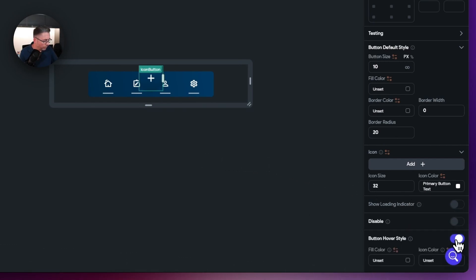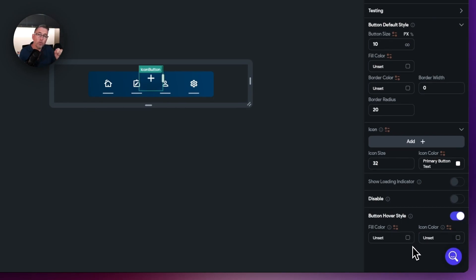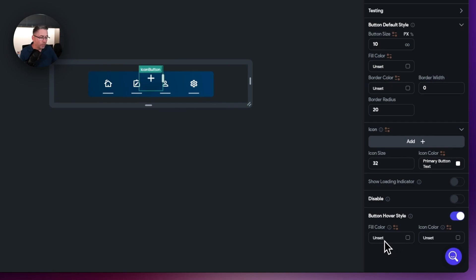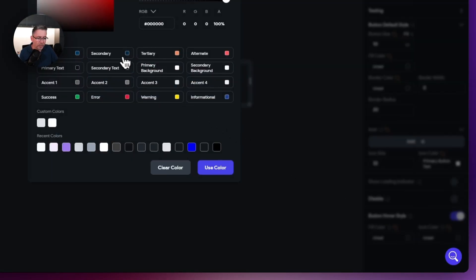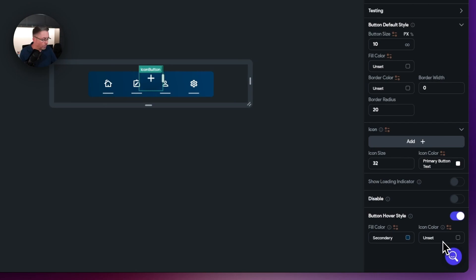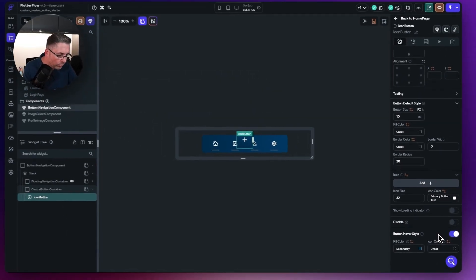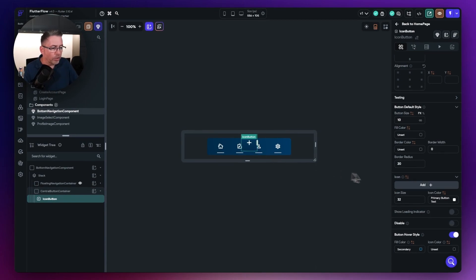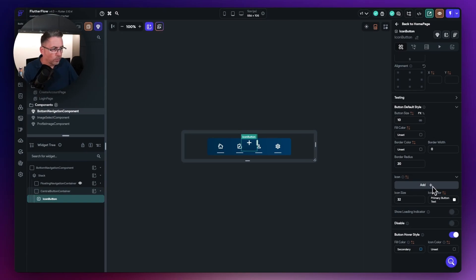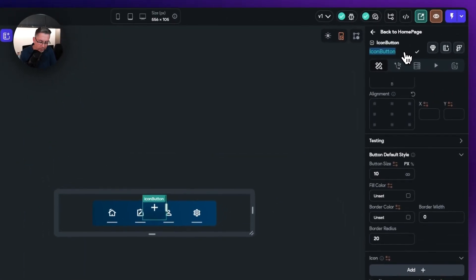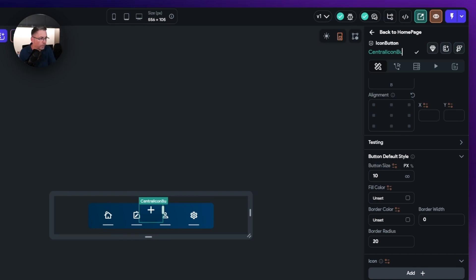We also need to change the button hover style so that as you hover the mouse over the button it stays in keeping with the rest of the icons. If we don't set this we'll get a much lighter color which we don't want. For the fill color on hover just choose the secondary color — that's all we need. The icon color remains exactly the same. Let's name this widget central icon button — it's always good practice to name your widgets.